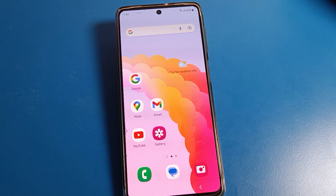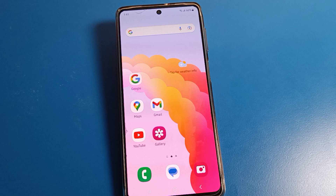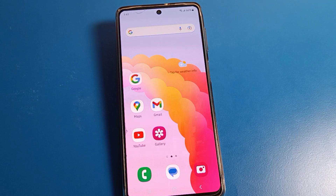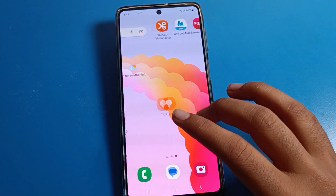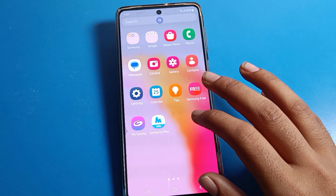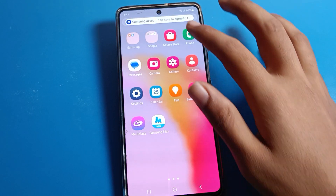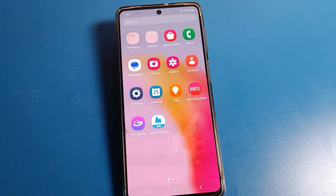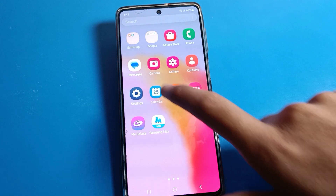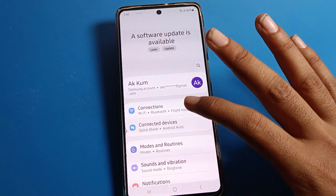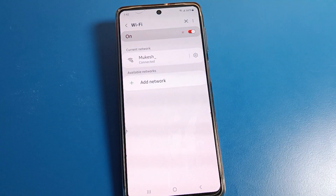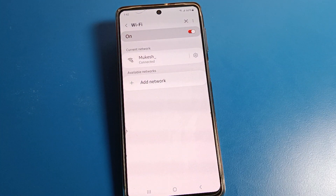Hello friends, welcome back to the channel. Today we are going to talk about Samsung phone settings. I'm going to show you how to reset the bypass setting on a Samsung phone. Before starting, go and subscribe to the channel, click the bell icon, and like the video.